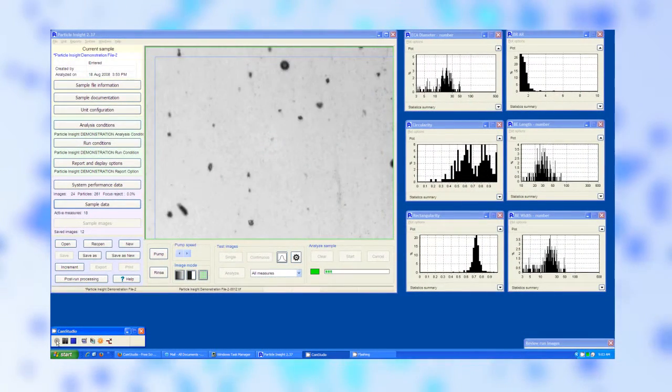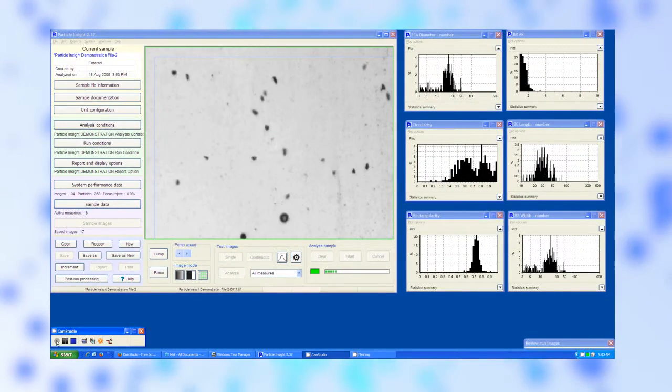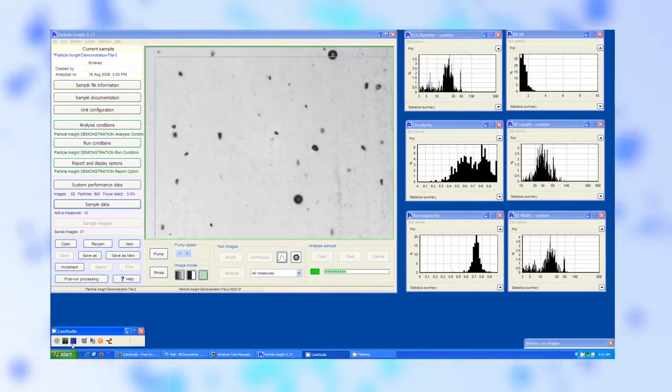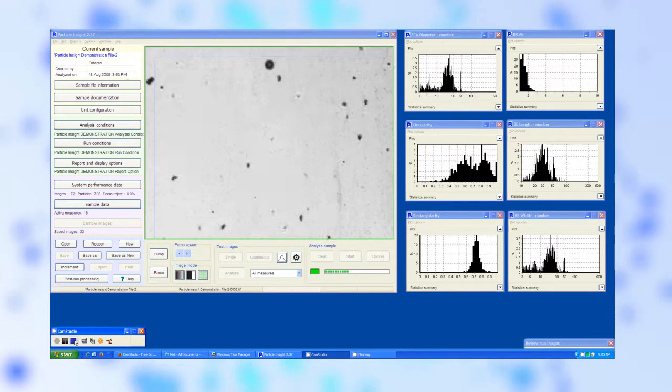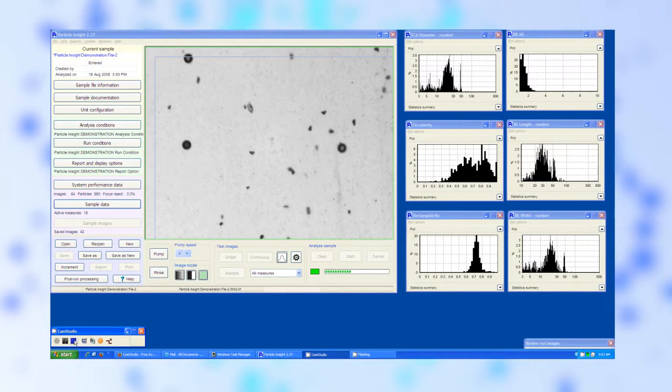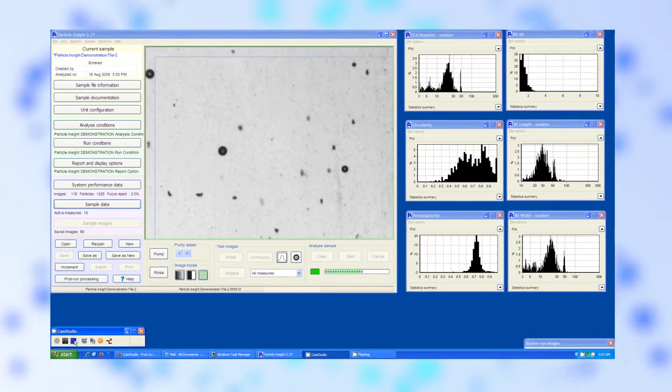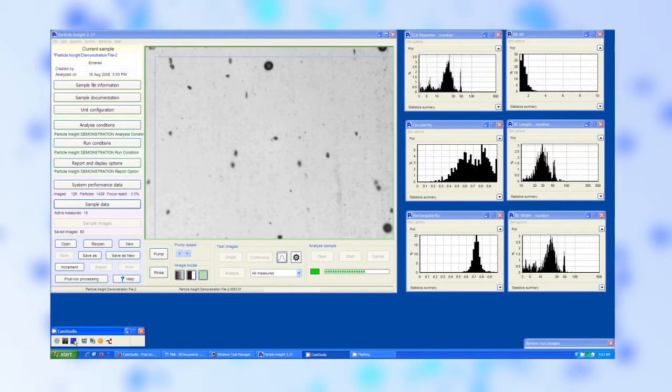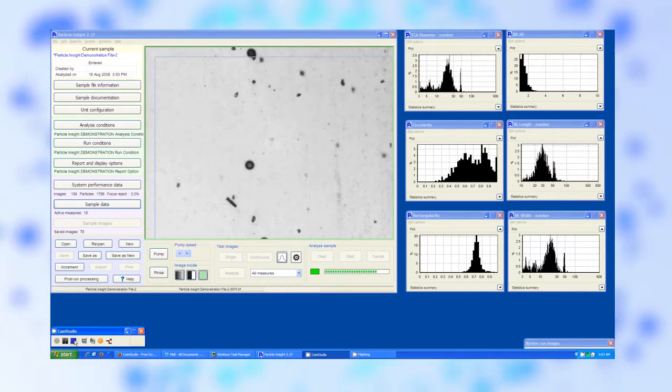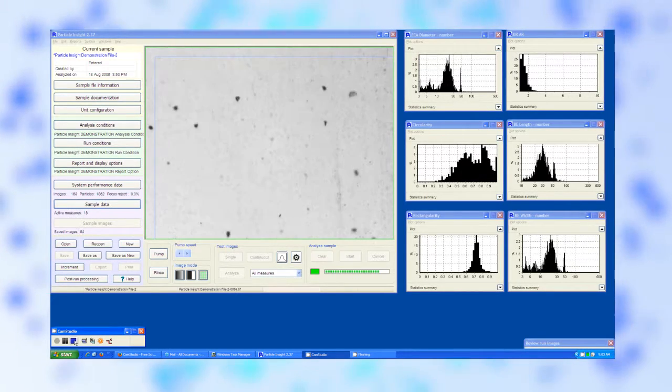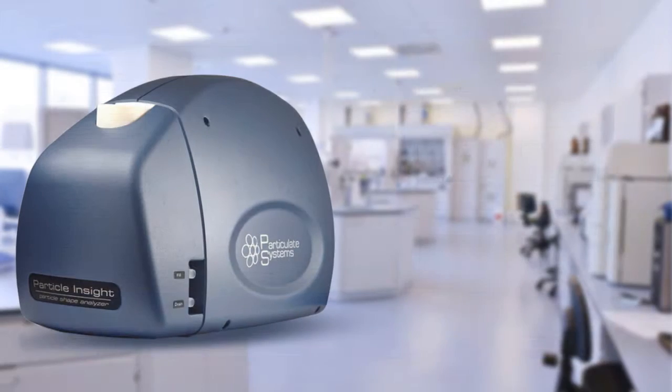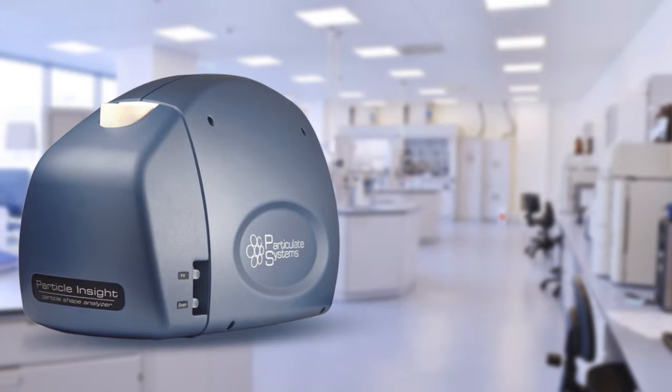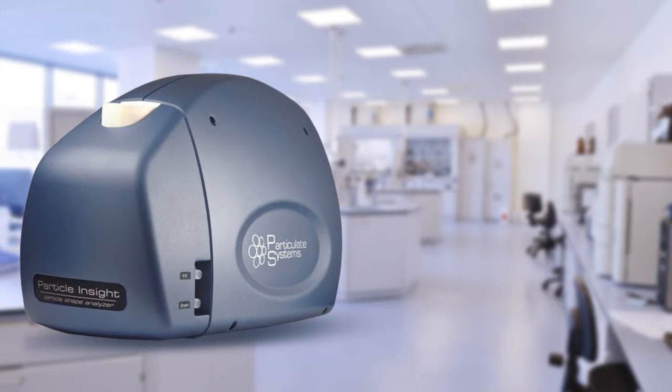Those images are then processed by highly specialized software that applies a vast library of factors to determine dimensions of the material and calculate size distributions based on those shape definitions. The Particle Insight uses a high definition camera to capture particle images and advanced software with 30 shape factors.